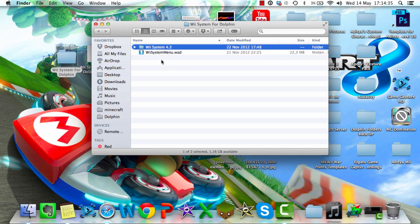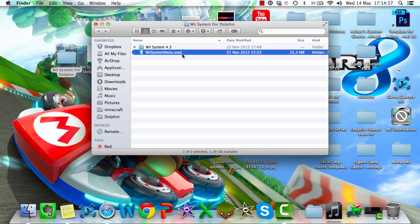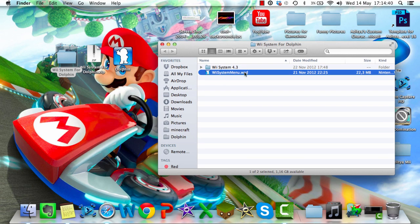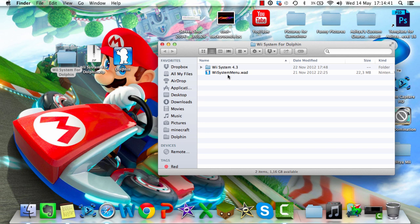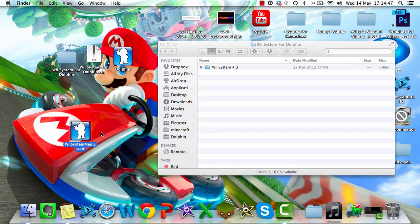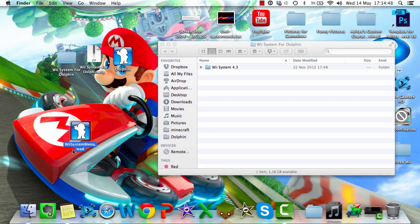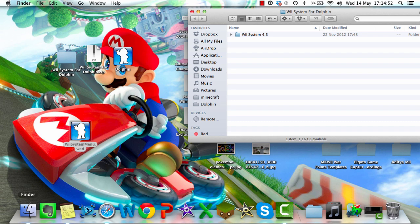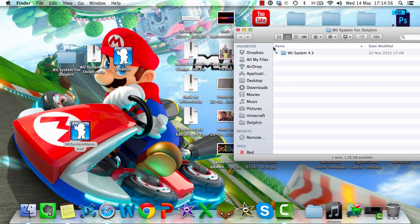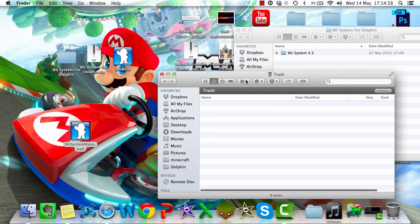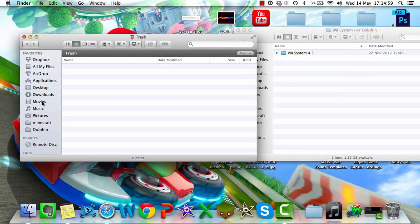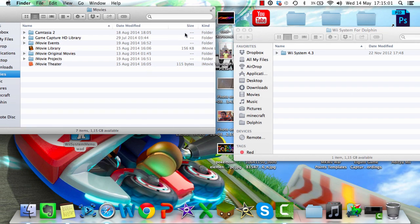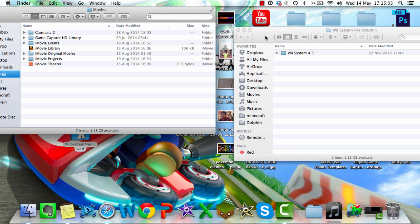What you want to do with this WAD file, Wii System Menu.WAD, is put it on your desktop or a place where you can find it, or in a folder with all your games. I'm just going to put it on my desktop right here. And as you see I'm doing this on a Mac, because there are plenty of other tutorials for Windows, but I'll be showing you this on a Mac.